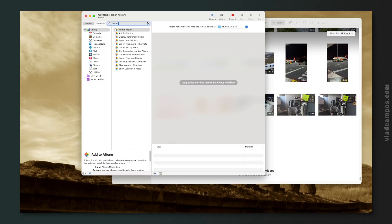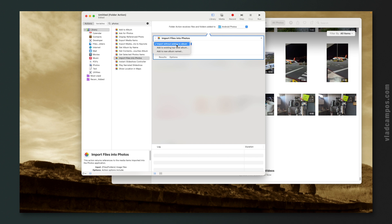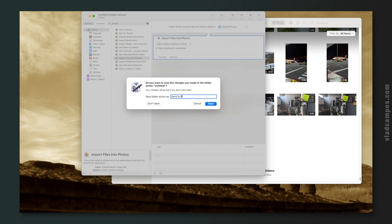Next, we tell it to grab the new pictures from that folder and send them to Apple Photos. Type 'photos' to filter and choose 'Import Files into Photos' — you can drag it or double-click it. You can also choose a specific album to send the pictures to. I have 'Skip checking for duplicates' selected — I don't want a step that will stop the automation; I just want the pictures sent to Apple Photos. Then save it and give it a name like 'Send to Photos'.